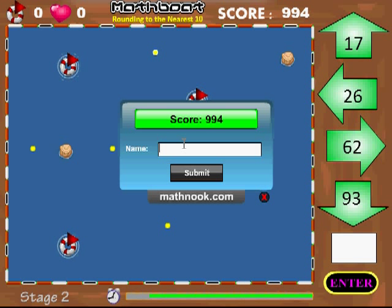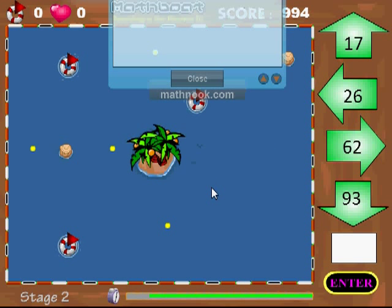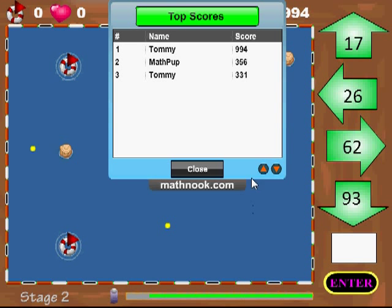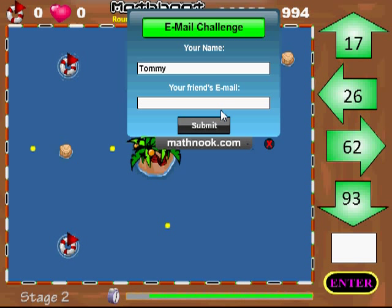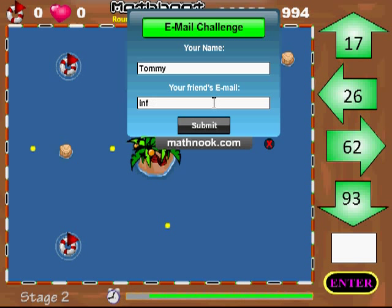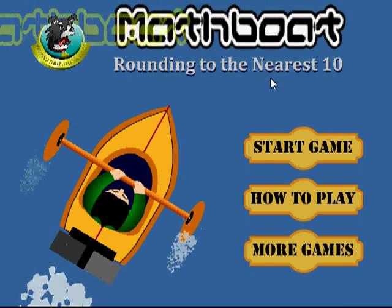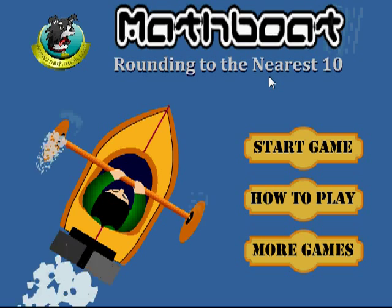I'm going to go ahead and key in 'Tommy.' If you don't want to do that you can hit the little X and it'll go to the next screen. I'm going to submit — plug in an email address and click submit, and they will get a challenge telling them where to come play the game and what your score was. If you don't want to do that, you can always click X and you'll be back at the main menu where you can restart the game or see the instructions again.